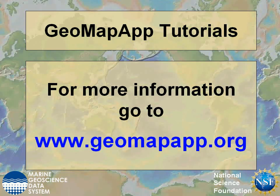More information on GeoMapApp can be found at www.geomapapp.org.